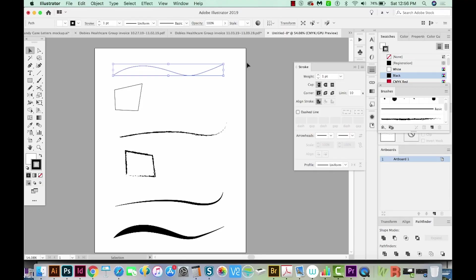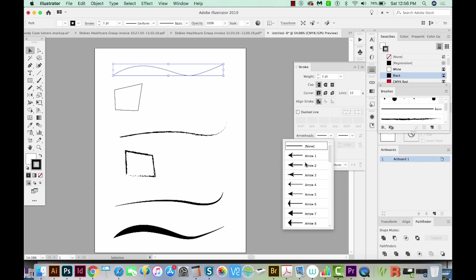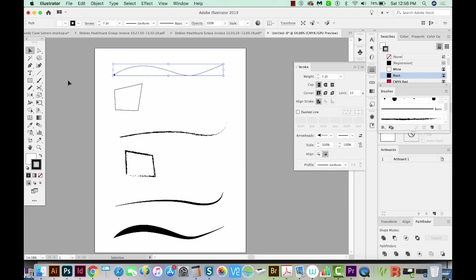We have a few different lines and closed paths that I've created with the Pen tool. I'm going to add arrowheads on these so you can see which way the line is going.